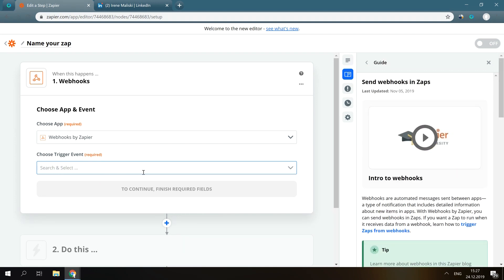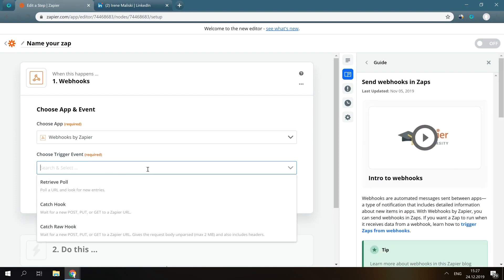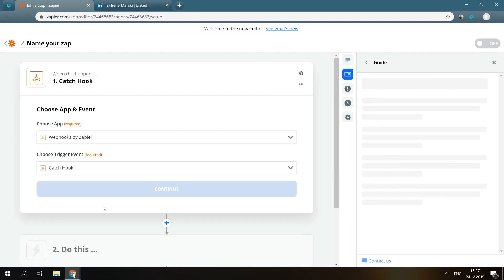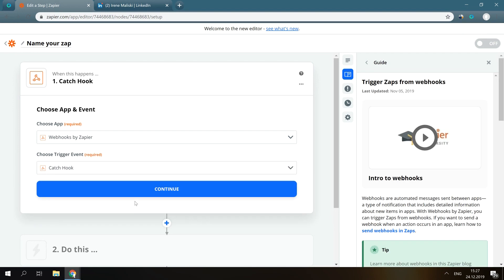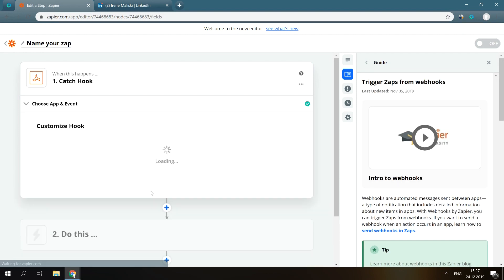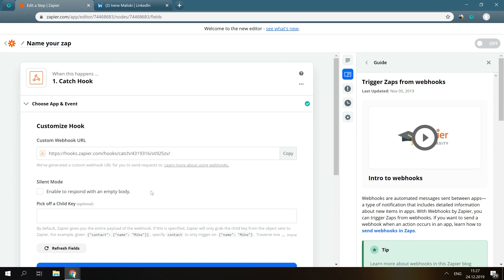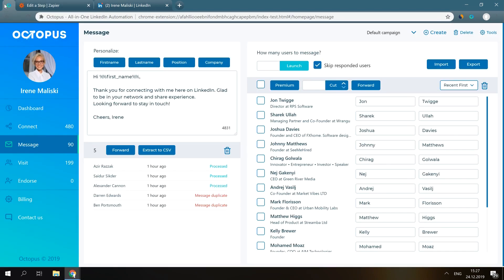Now, you have to select the exact way you want Webhook to operate. Always select the second option, Catch a Hook. Zapier has generated a custom Webhook URL you need to paste into the needed campaign in Octopus CRM.